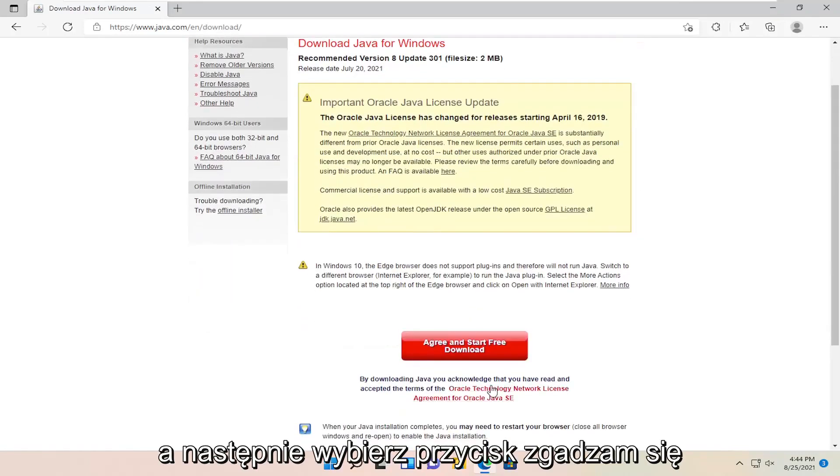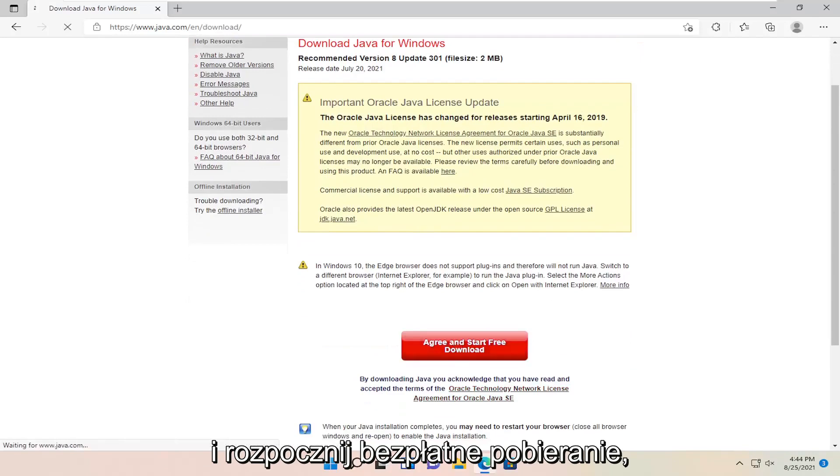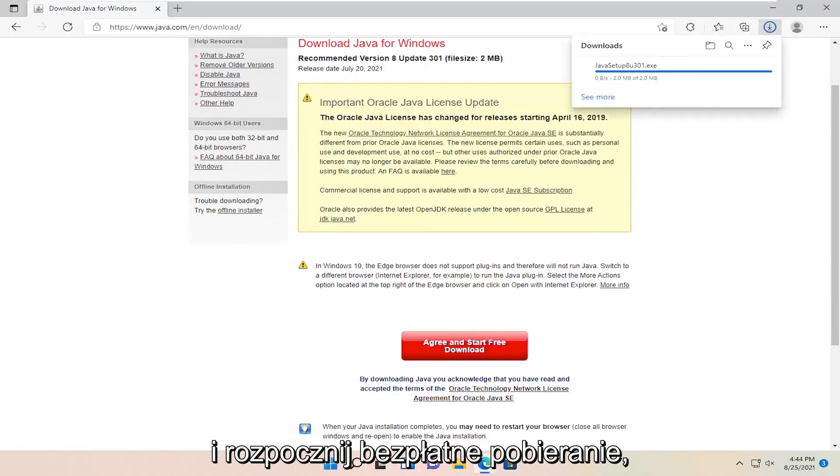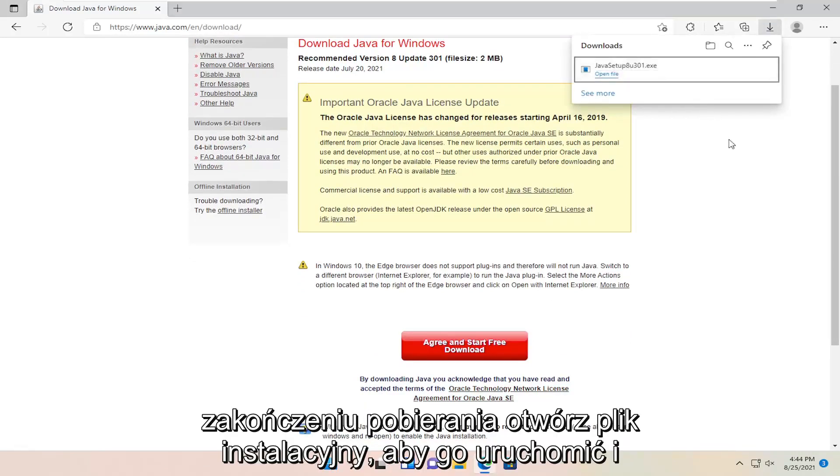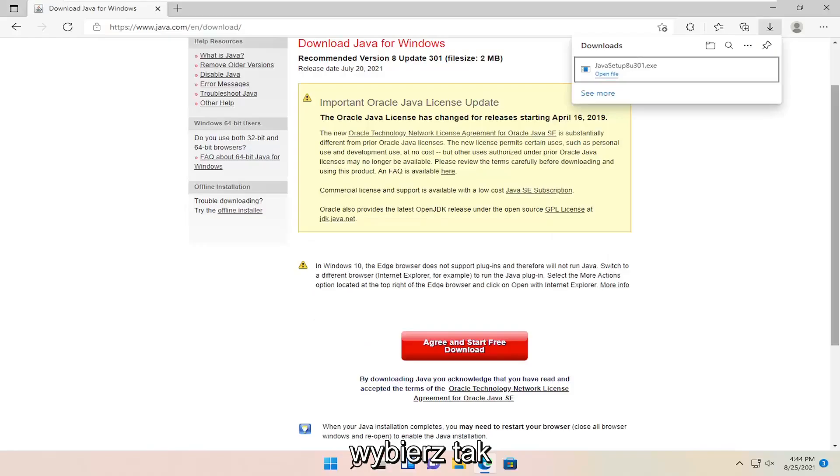Then you want to select the agree and start free download button. And once it's done downloading, go ahead and open up the setup file to run it. And select yes.